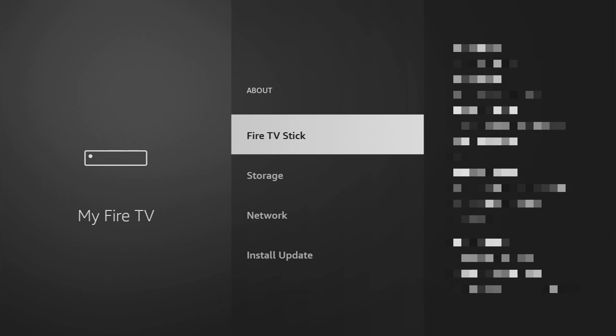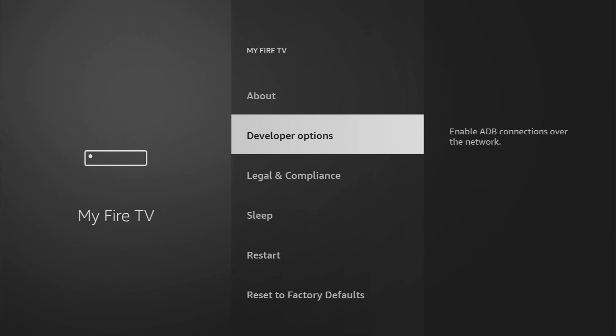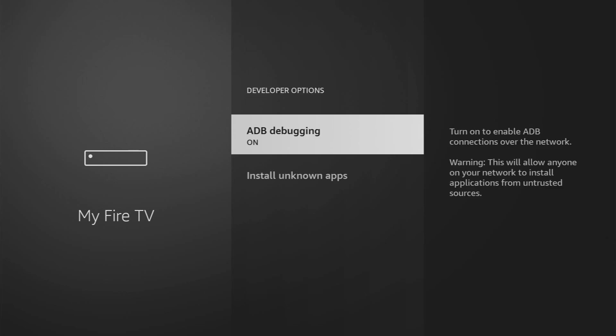In your case, it's going to say that you have become a developer now. And if you go back a bit, you'll finally see the developer options. Open them. Make sure to enable ADB debugging.